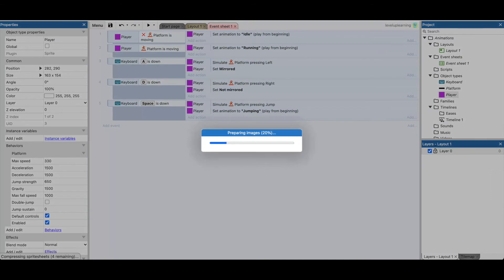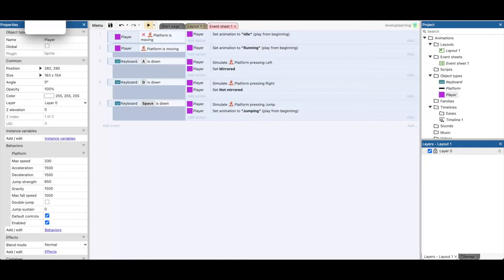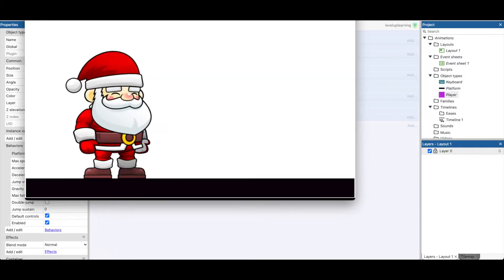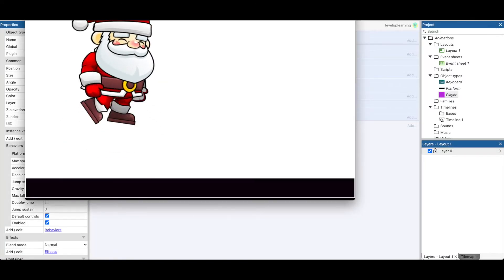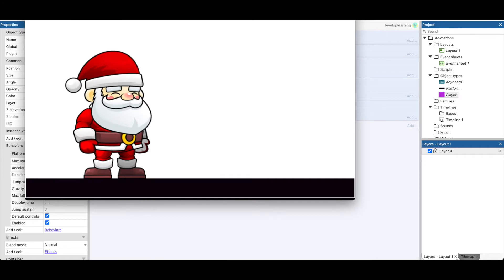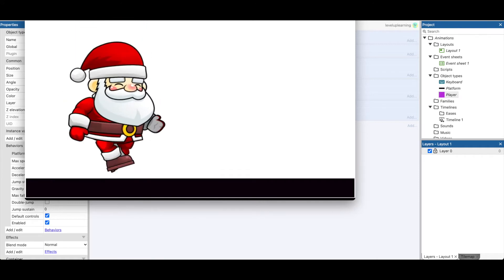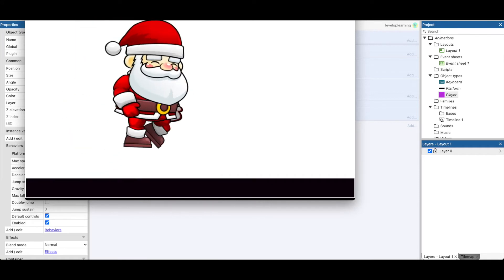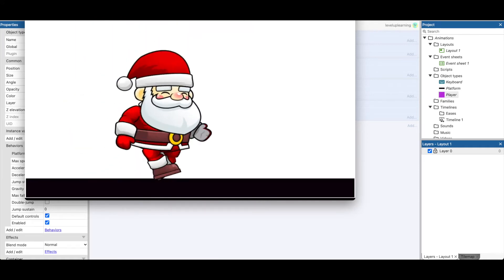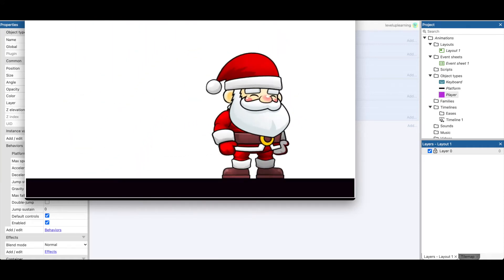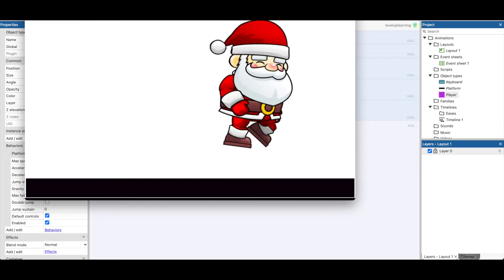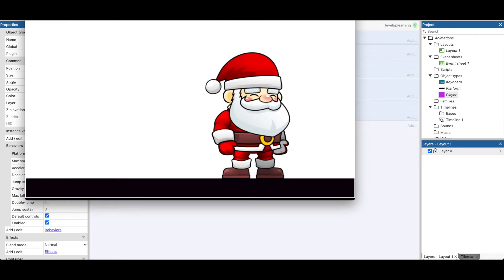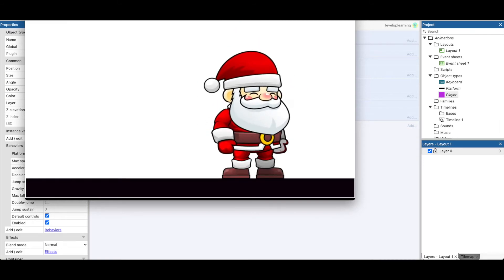We're going to press space bar. And we've got some competing things. It looks like Santa's continuing to run in the air instead of just jump. So let's take a look at how we have it programmed.